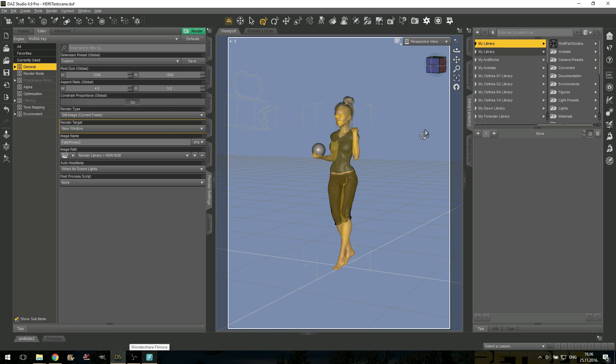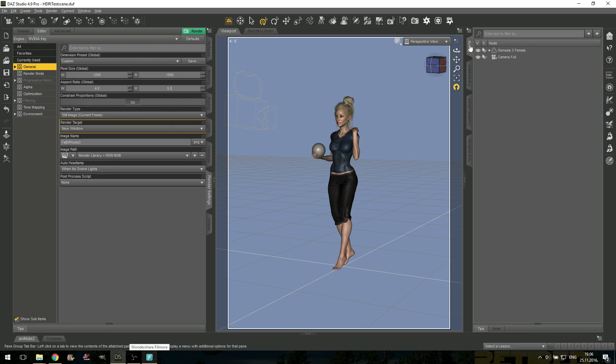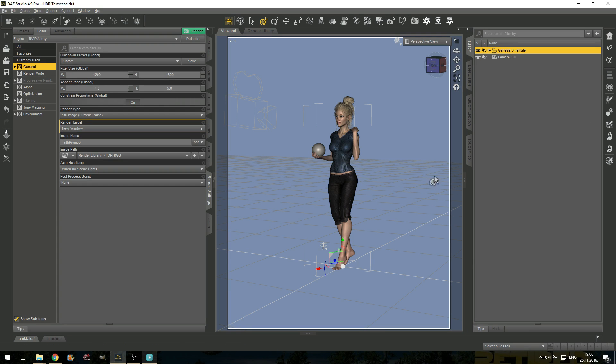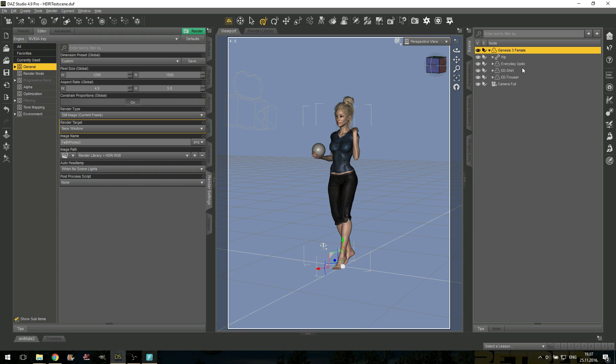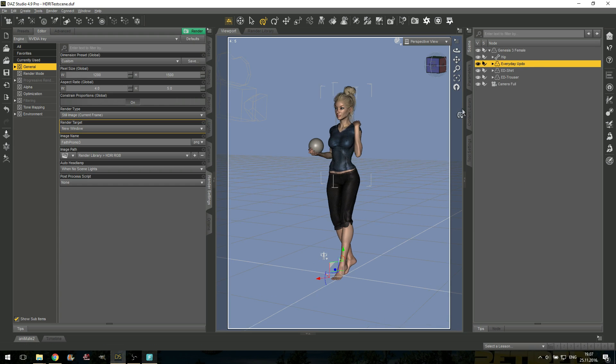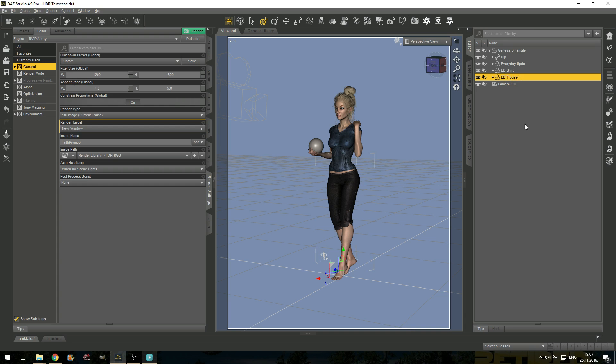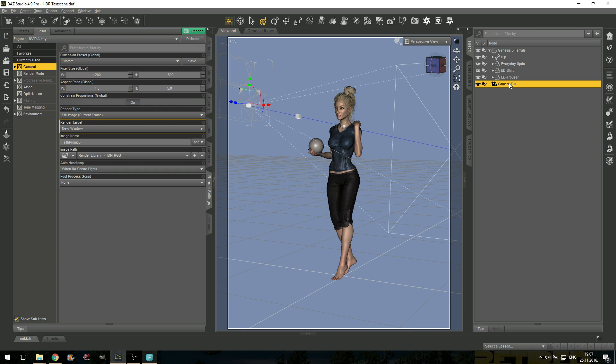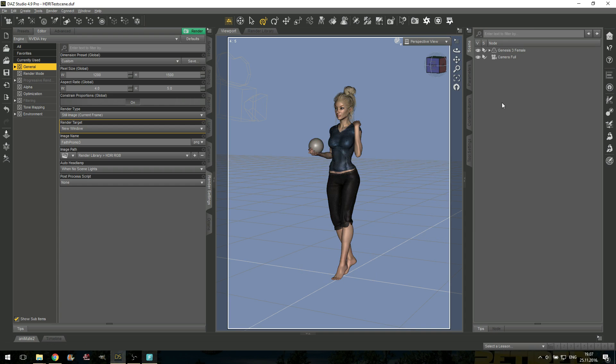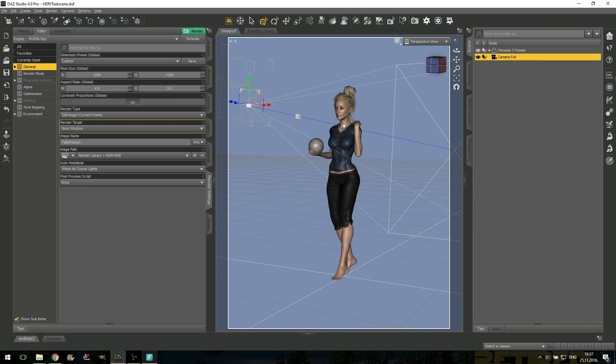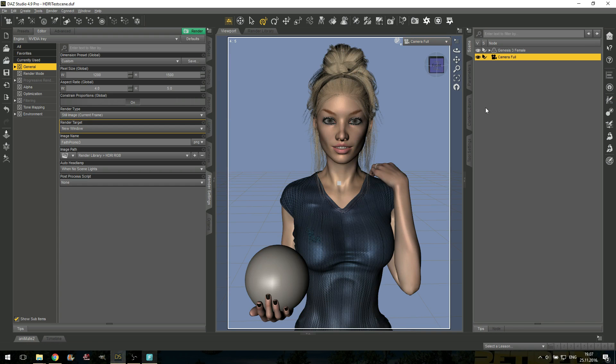So, here we are back at the Daz Studio. Once you have installed my kit here, I have a basic scene already set up. This is Genesis 3 female, my girl Faith. What she is wearing, she is having some everyday updo from out of touch, some Ian's sole, shirt and trouser, camera, pretty basic, and she has a sphere. This sphere is, I believe, shaded in titanium, so it would give us some reflection, and my camera. Let's switch to this camera.